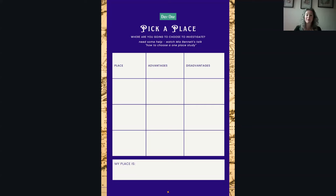I've got three one place studies on that front. I think the most important thing — more important than anything else — is that it's a place that you have a passion for, somewhere that you've got a real curiosity about finding out what life was like in the past. I have a one place study of a village where I'm primarily interested in finding out what life was like for my ancestors there.